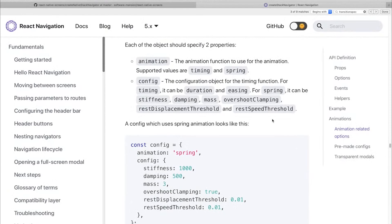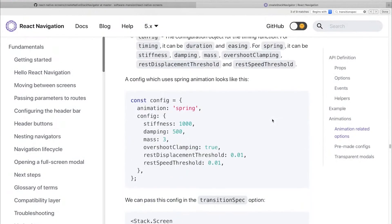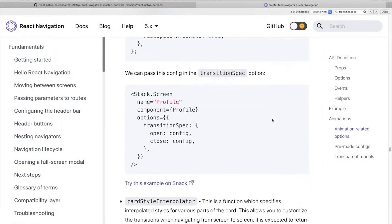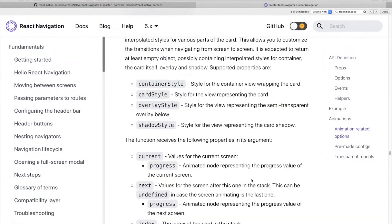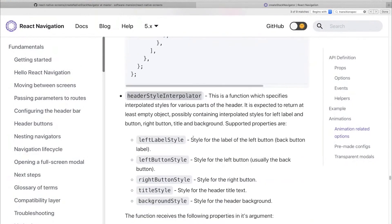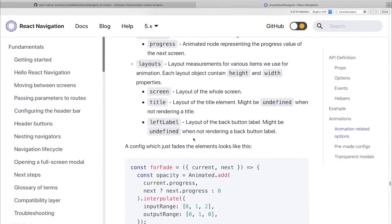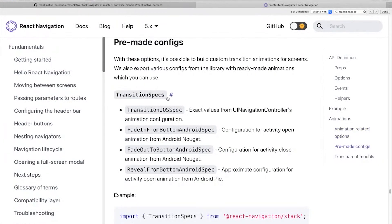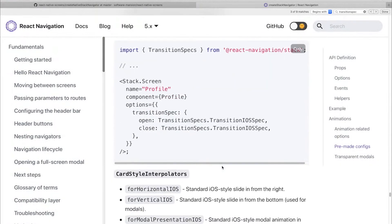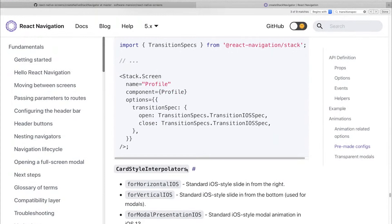So though there are a lot of options to customize and create your own animations — like the transitionSpec, we also have a cardStyleInterpolator which defines how the particular view is animated, and we also have headerStyleInterpolator to animate the header. What's cool is that you have a set of premade configs available to you: transition presets that take care of the complete animation of the stack, and card style interpolator presets which handle the animation of a particular view. Let's go ahead and give these a try.